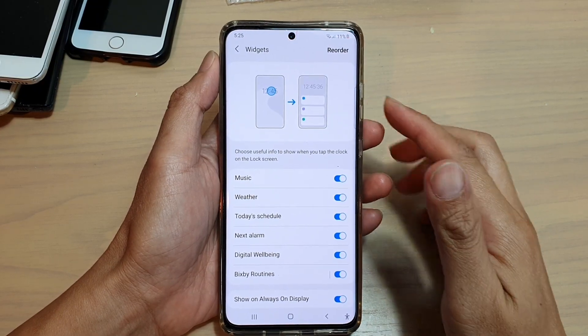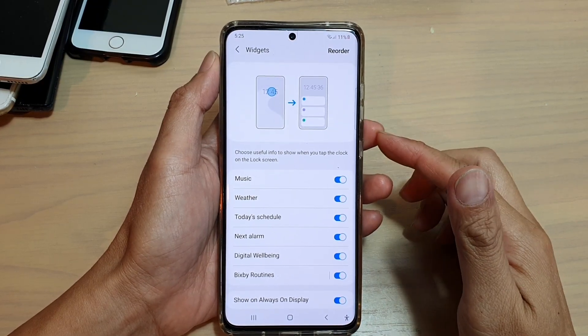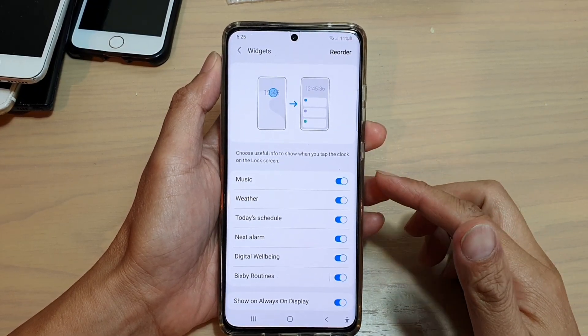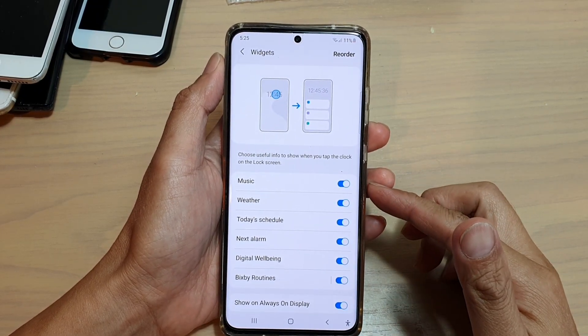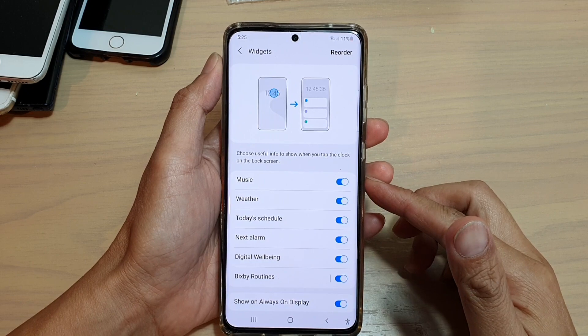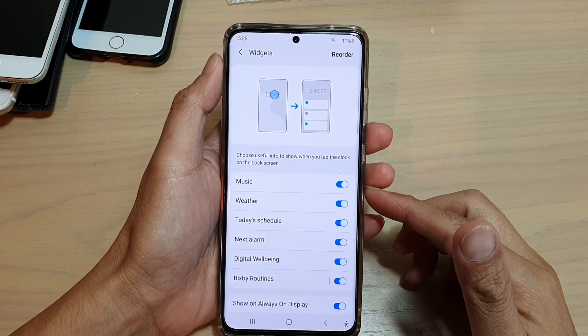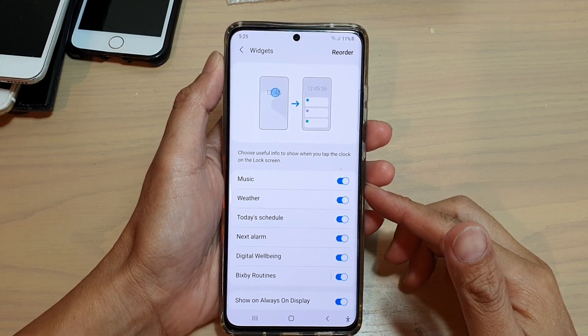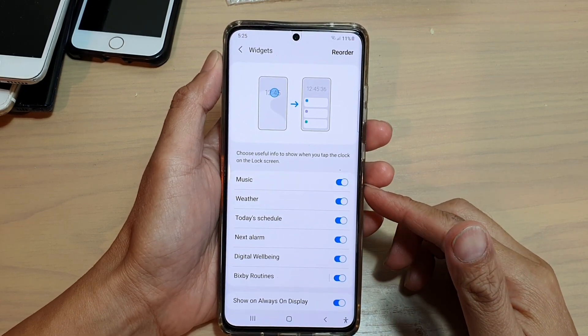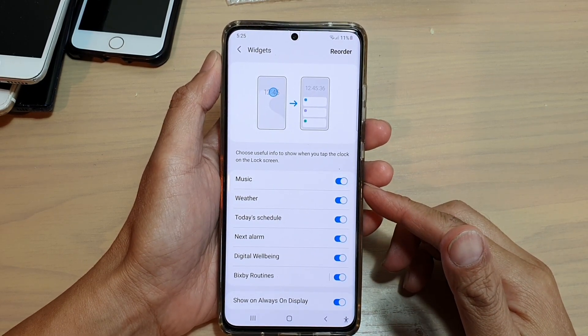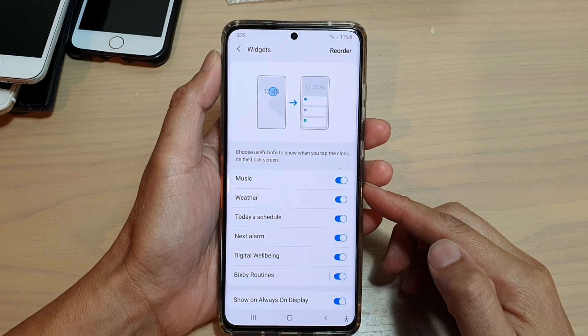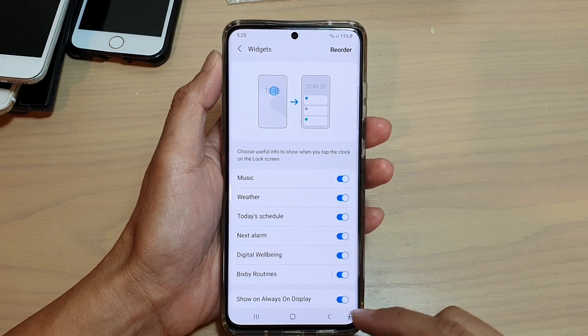Hi, in this video we're going to take a look at how you can enable or disable music widgets on your lock screen on the Samsung Galaxy S21 series.